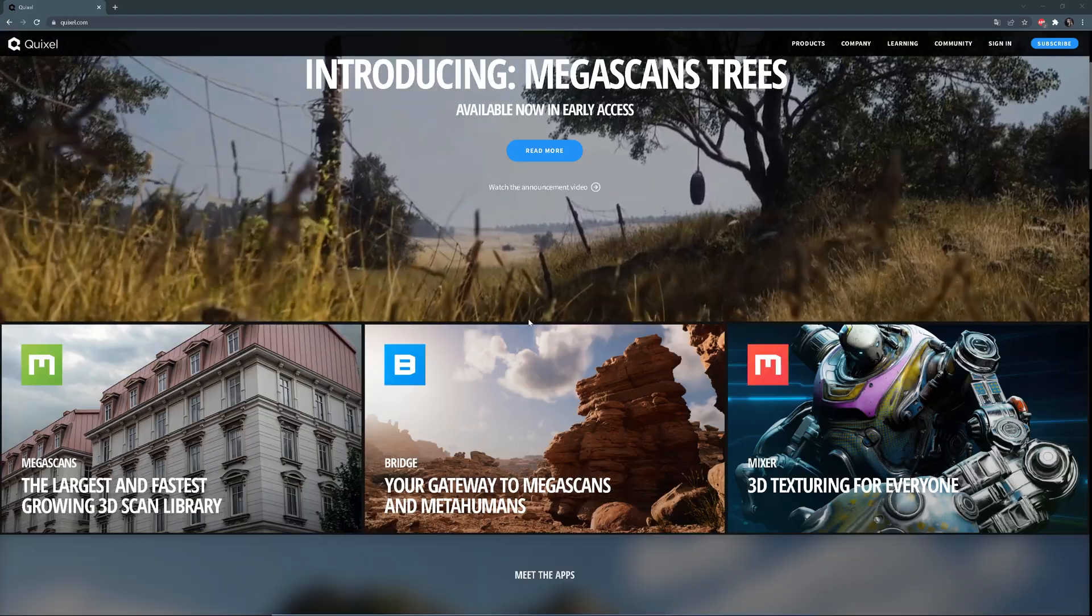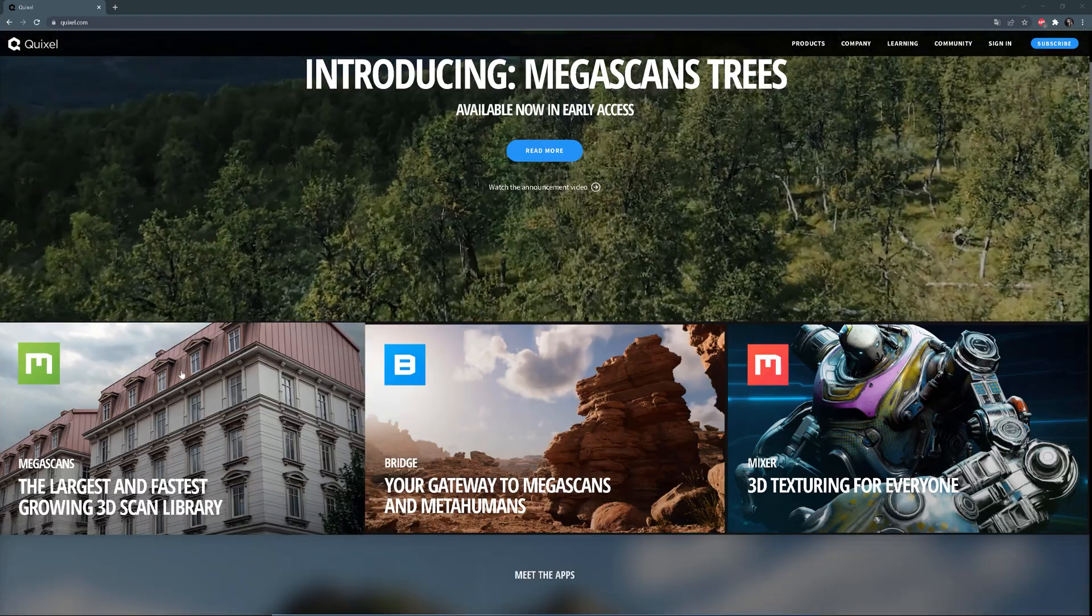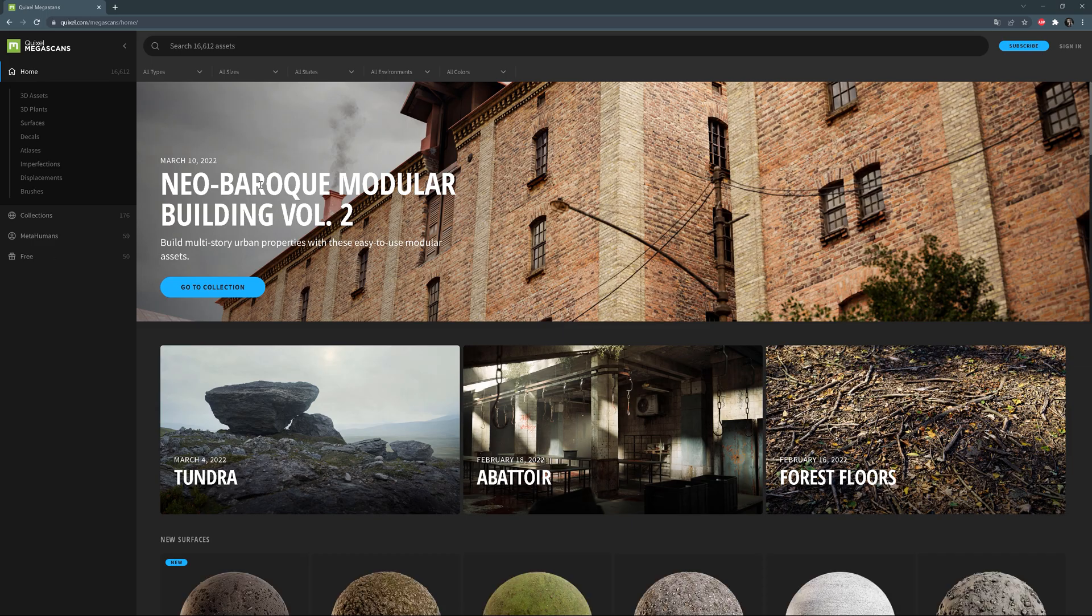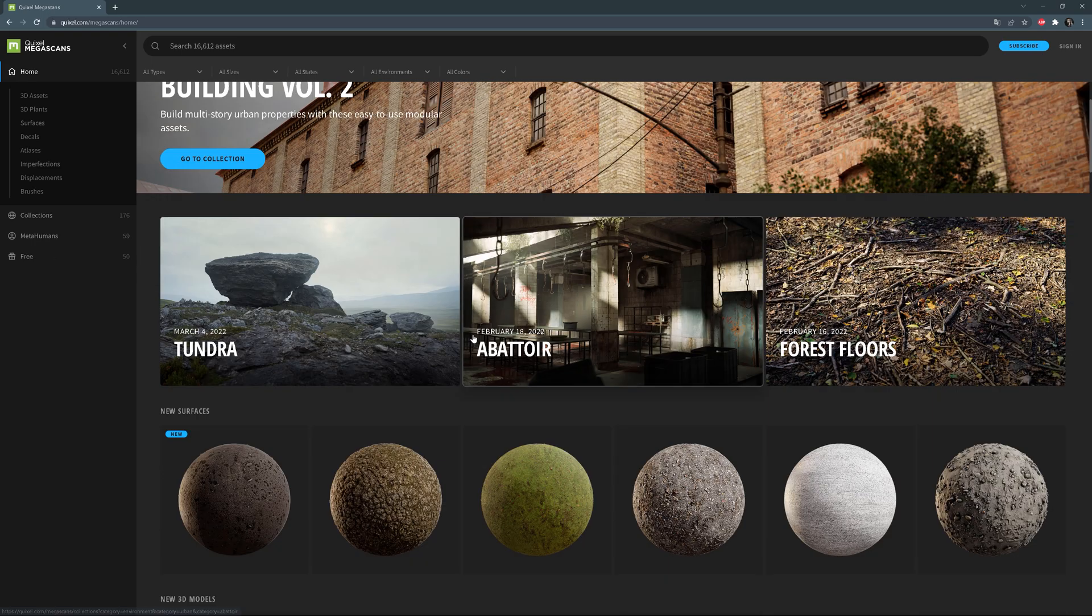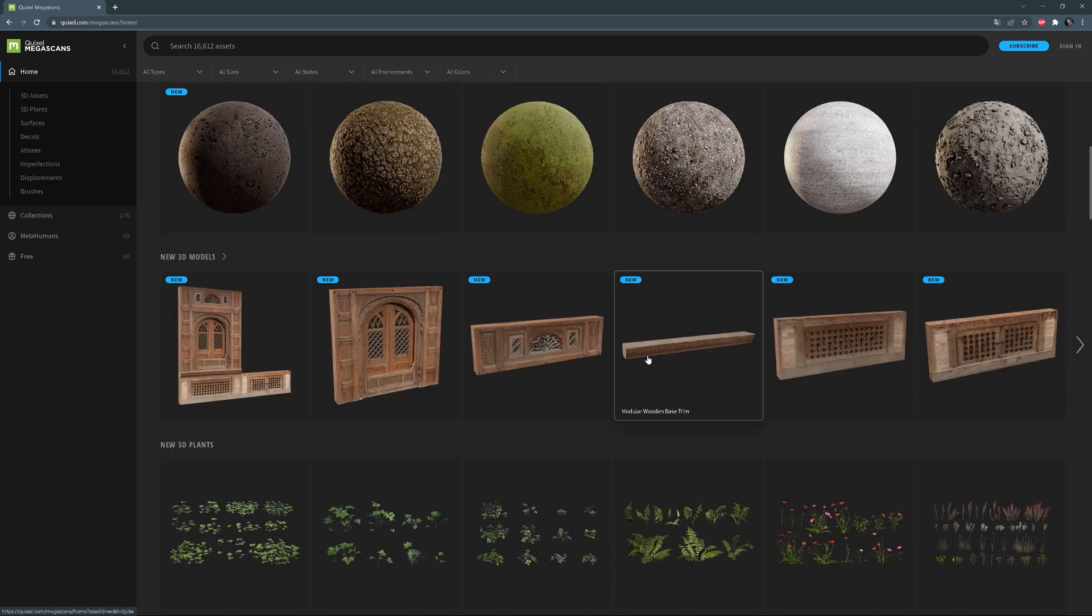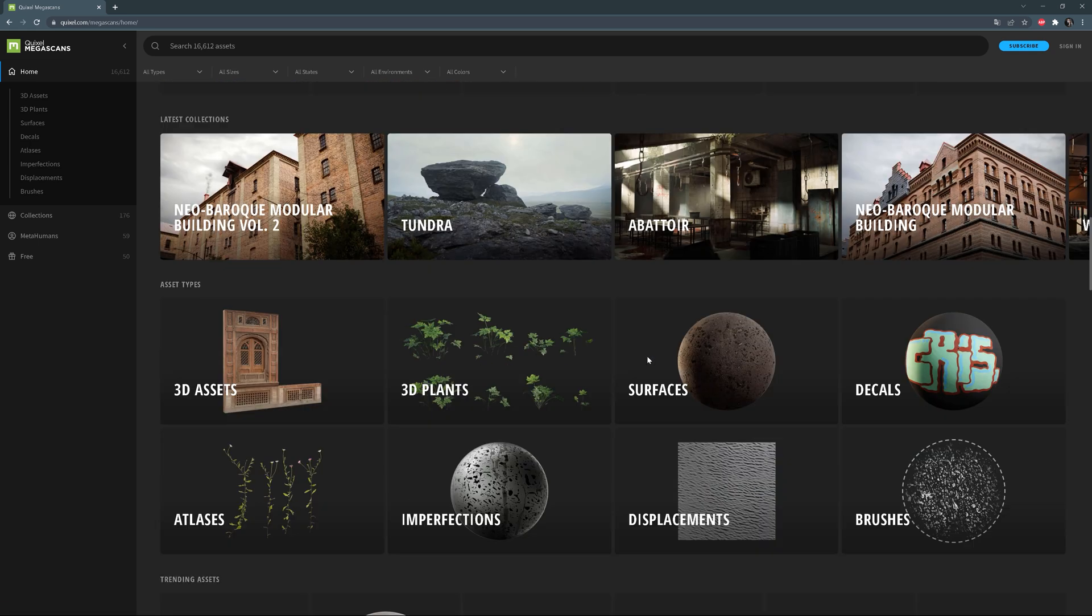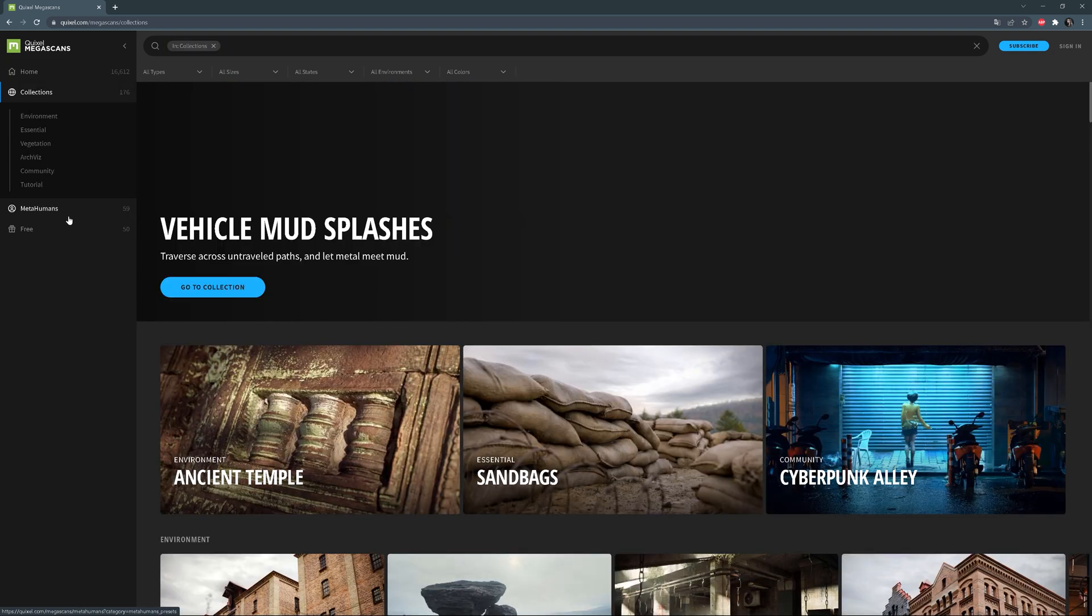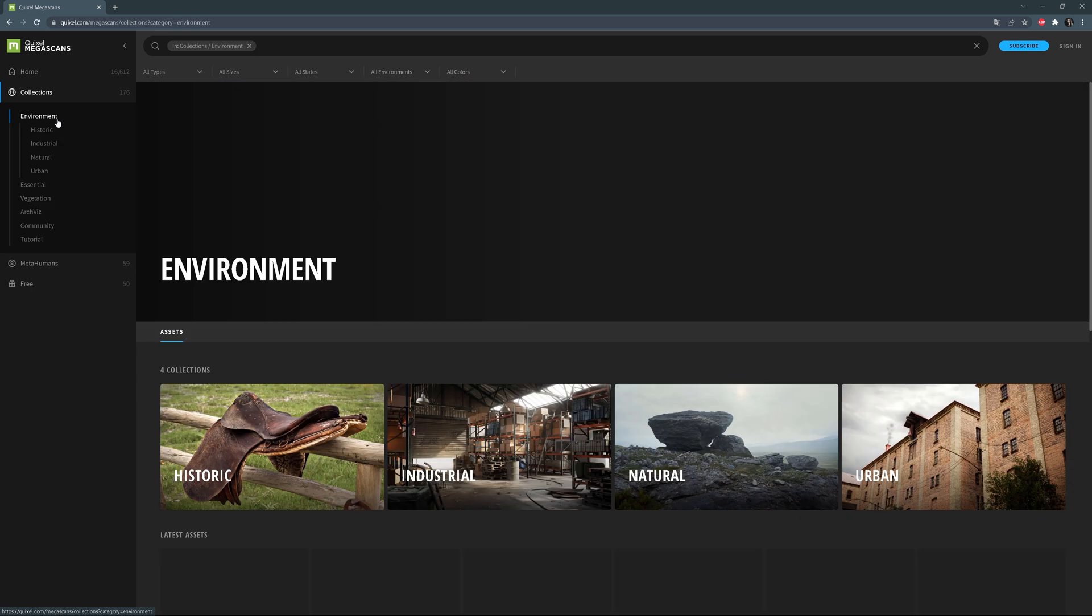If we scroll down, we can click on the first image which redirects us to Megascans library. This way, we'll land in the Quixel's Megascans browser where we can find all the 3D models and 2D assets.